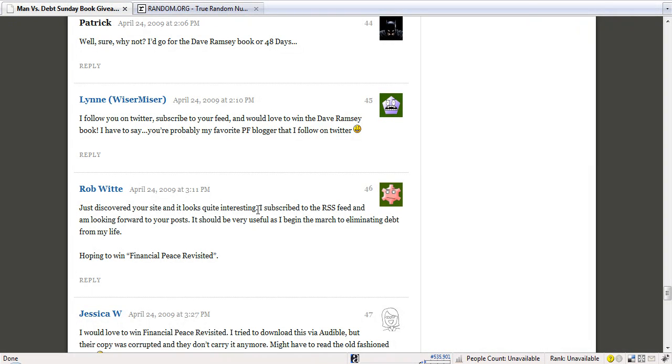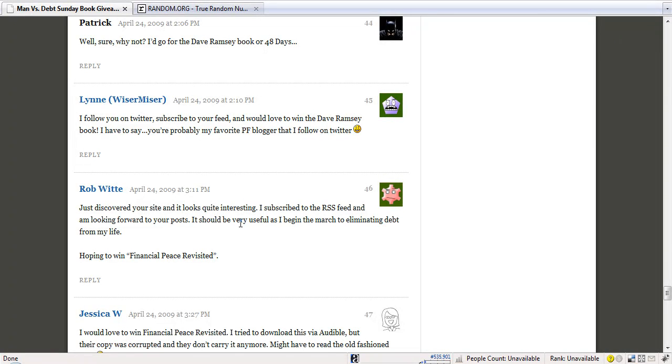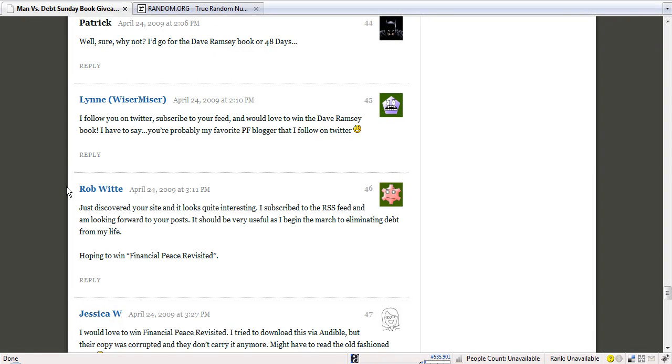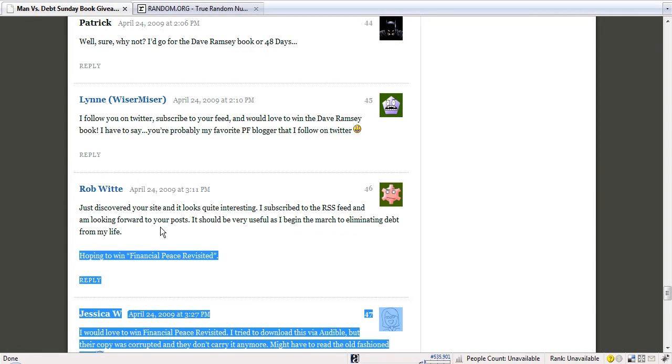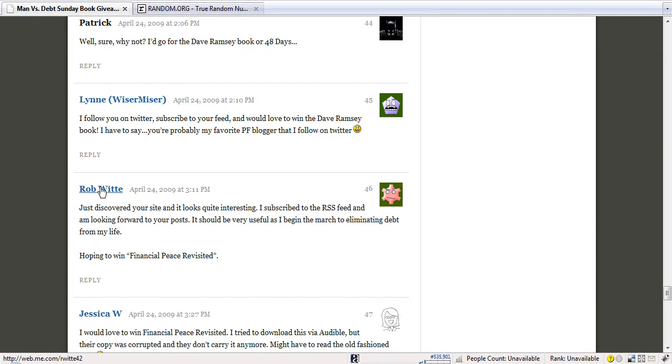Just discovered your site. Looks quite interesting. I subscribed to the RSS feed and I'm looking forward to your posts. It should be very useful as I begin the march to eliminate debt from my life. Hoping to win Financial Peace Revisited. Well Rob, you have won Financial Peace Revisited and I will send it out to you.